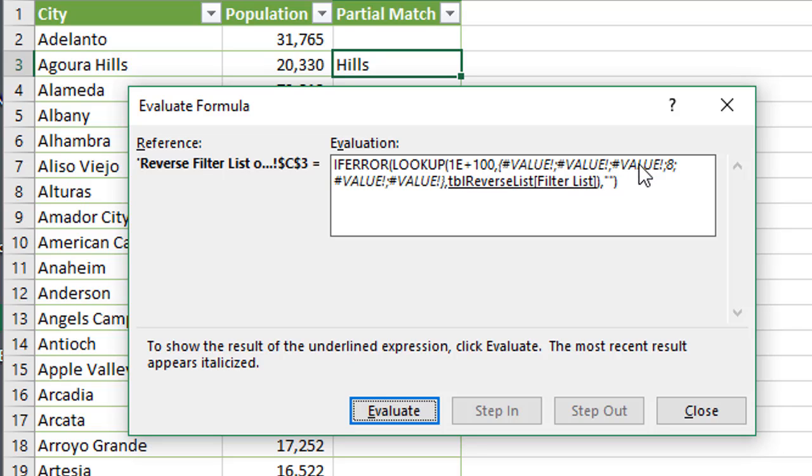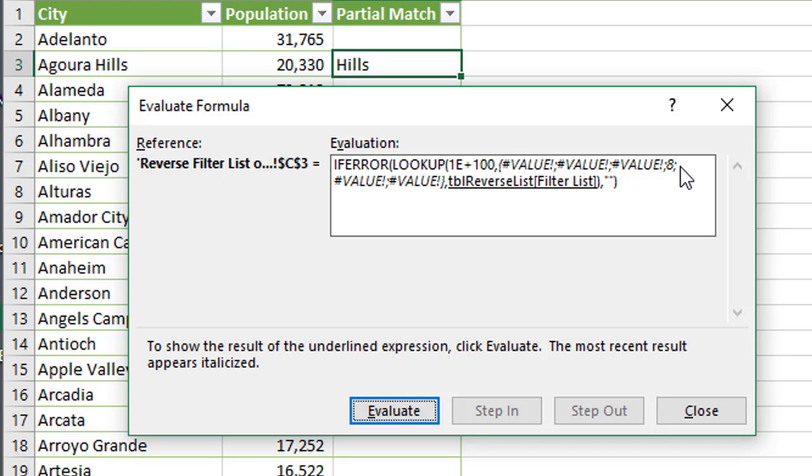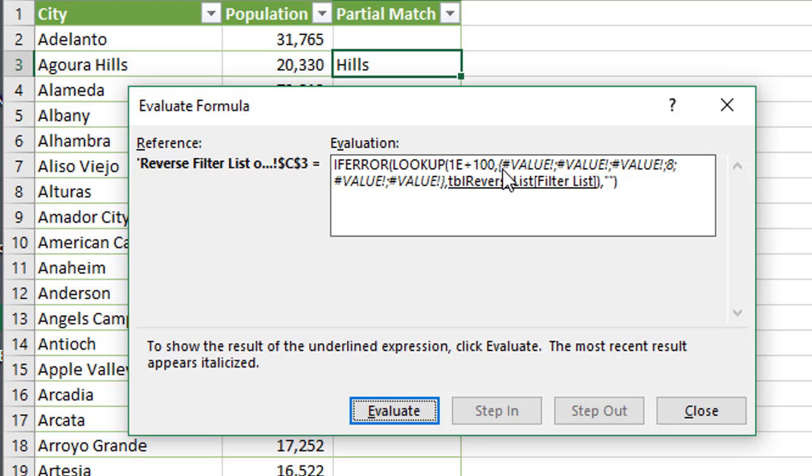And if it doesn't find that number, if it gets all the way to the end, so it gets all the way to the last value here, and it doesn't find that number, then it's just going to go back to the left here until it finds a number, any number, and then it'll return that number. So it's really just going to return the last number here in this string. And again, that search function is returning a number for us. So that's all this is doing. It's kind of a tricky workaround here, but that's really what it's doing.